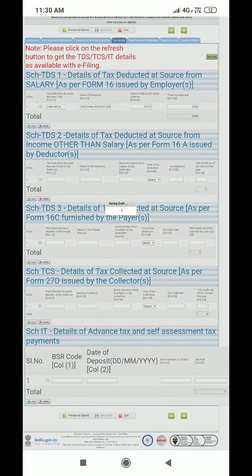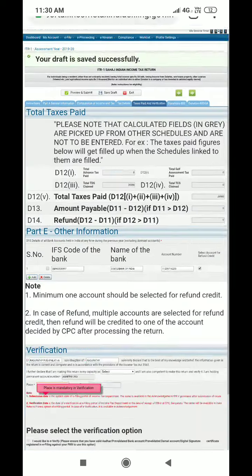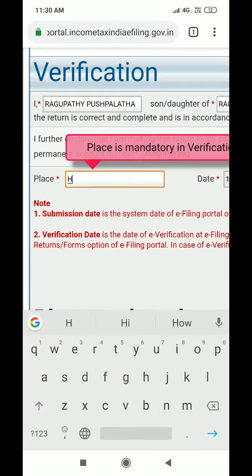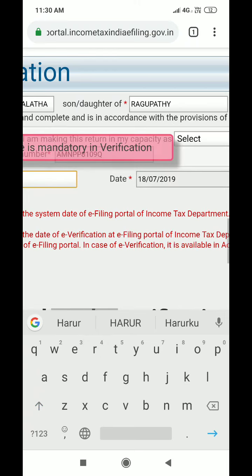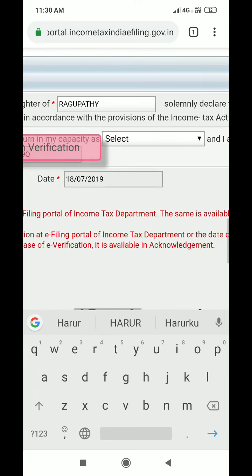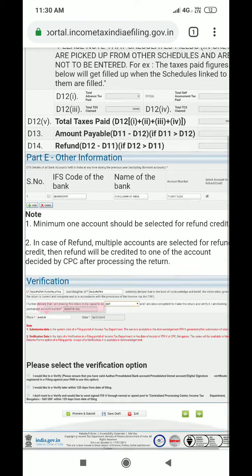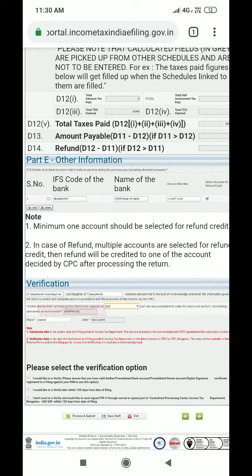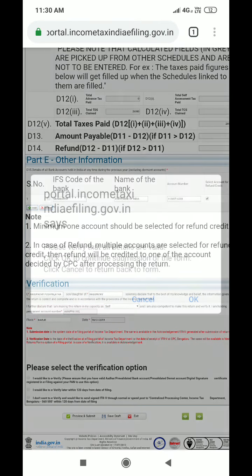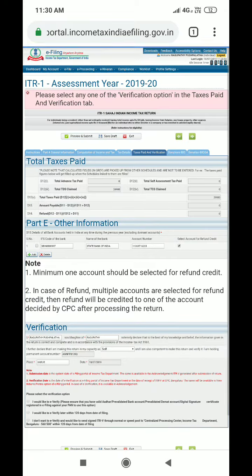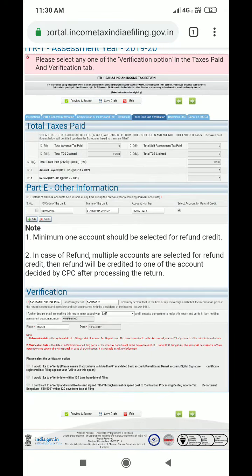Now you can save the draft, preview, and then submit. Select 'Self', then save draft, preview, and submit. You can submit it — that's it.